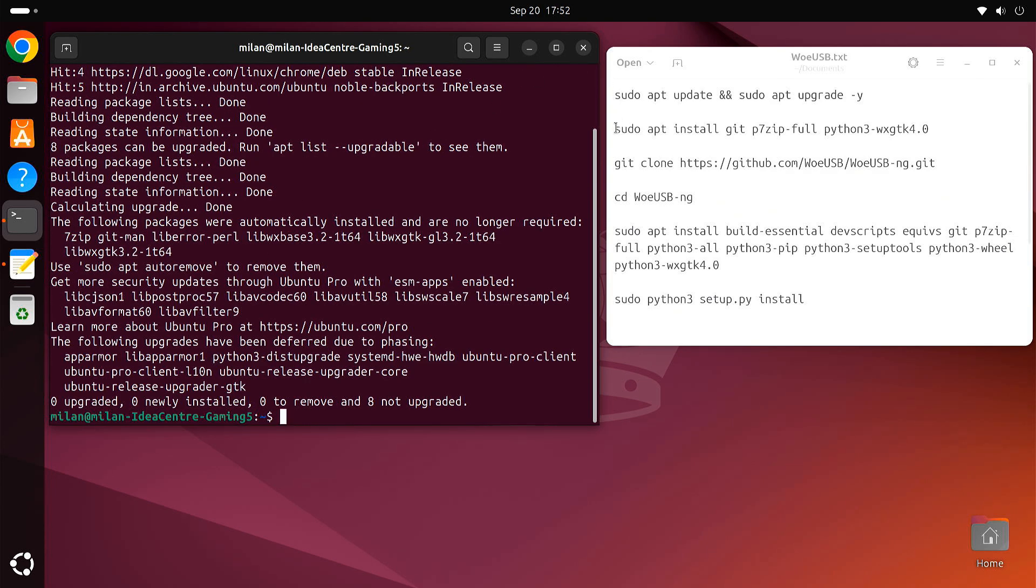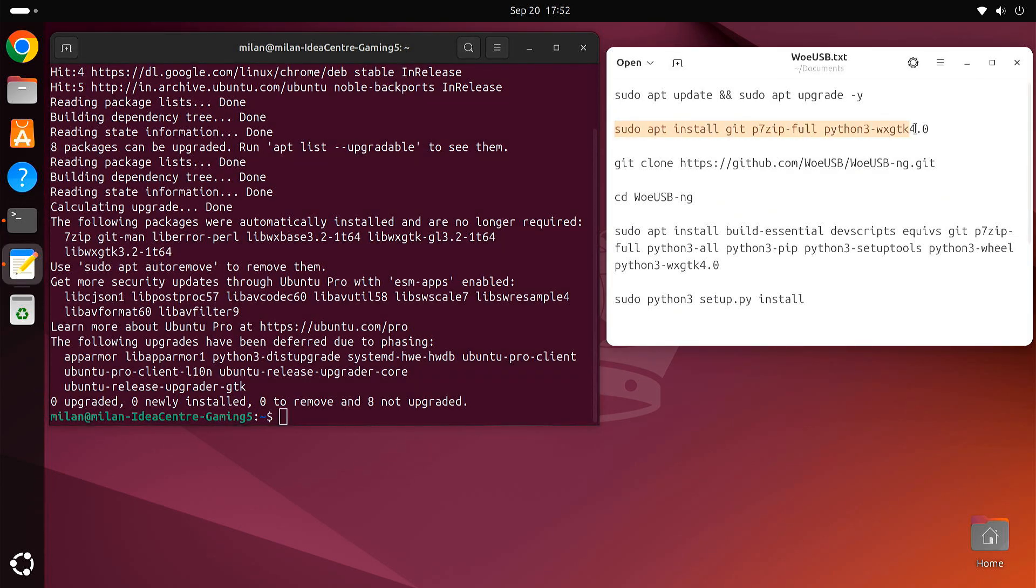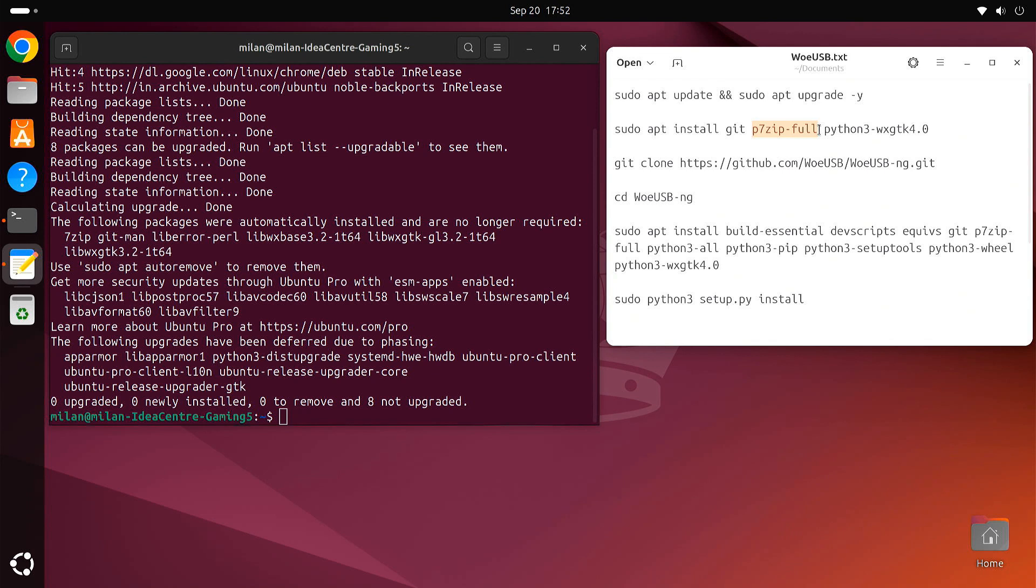Next, we need to install a few essential packages for building and running WoUSB. This will install Git for downloading the WoUSB source code, P7-zip for handling compressed files, and the necessary Python libraries.